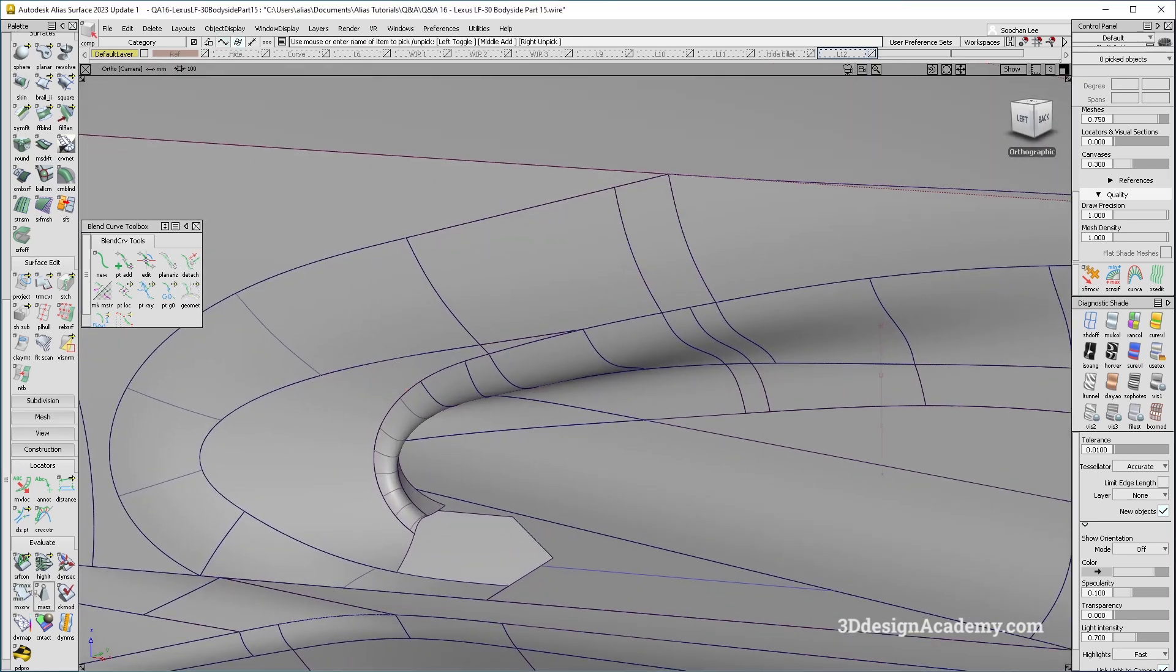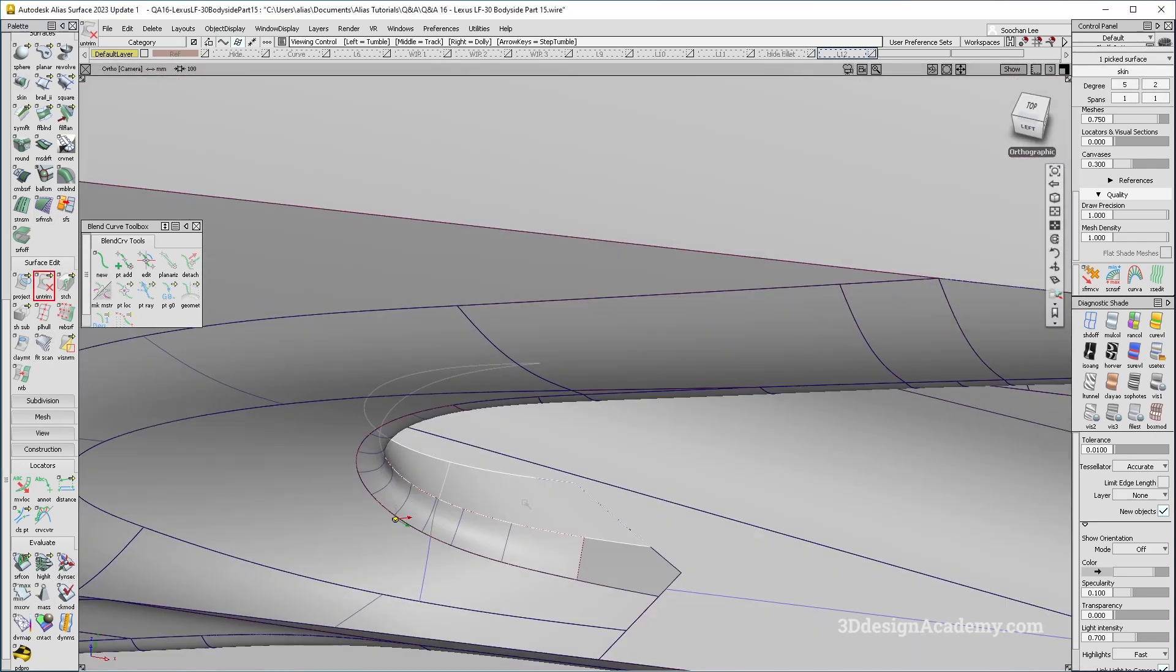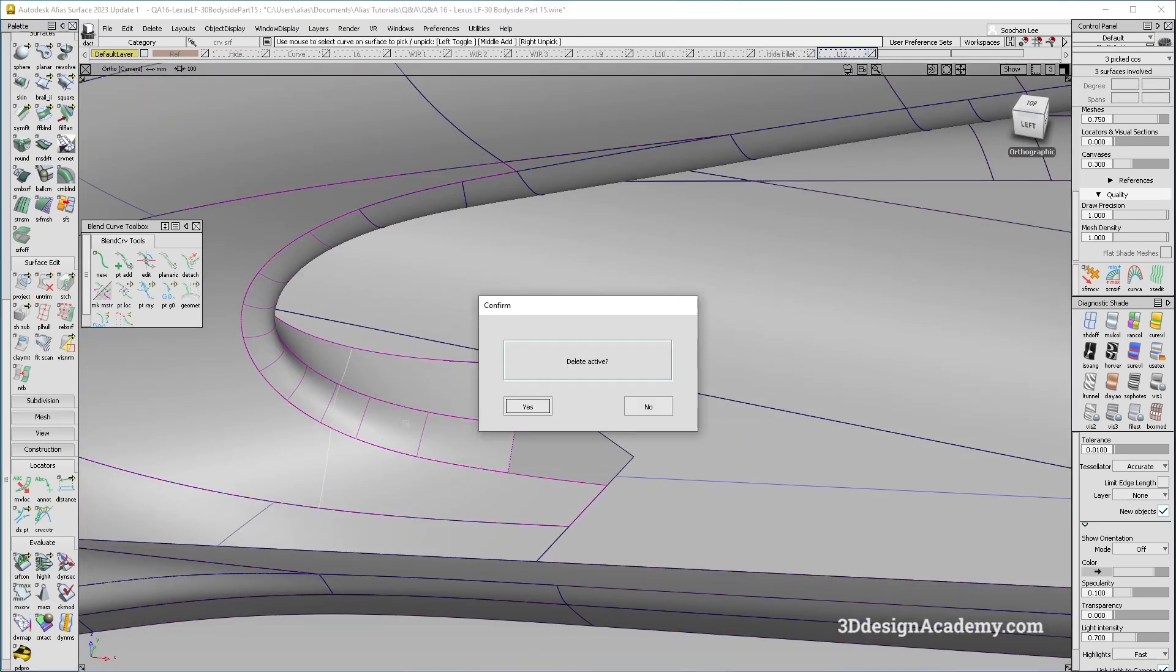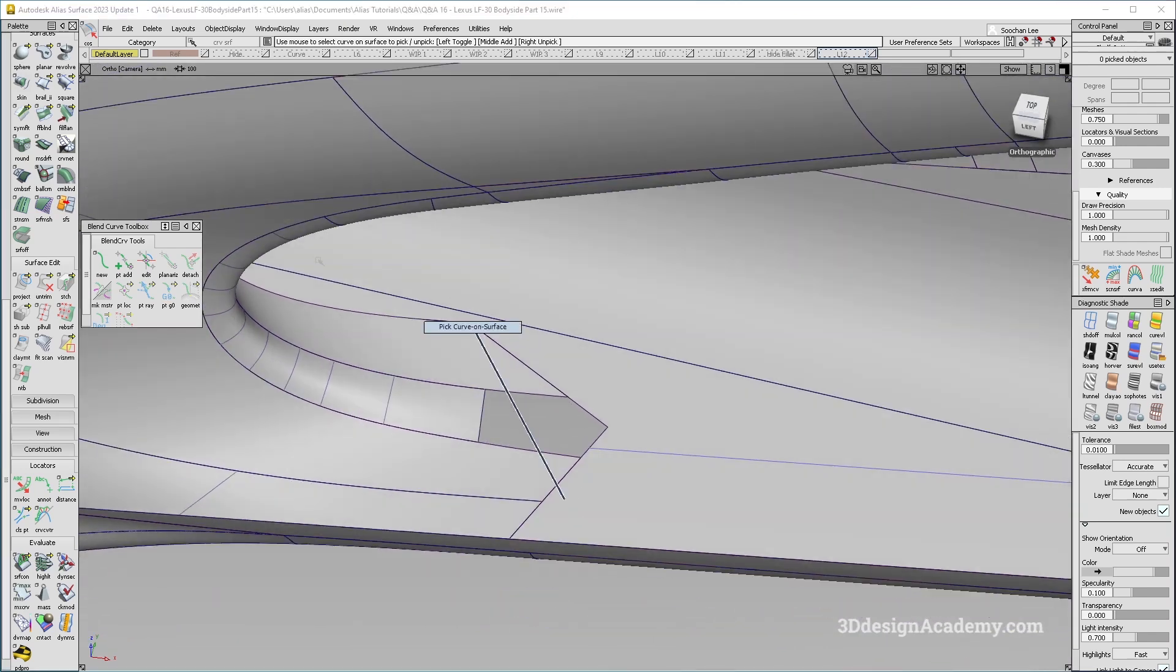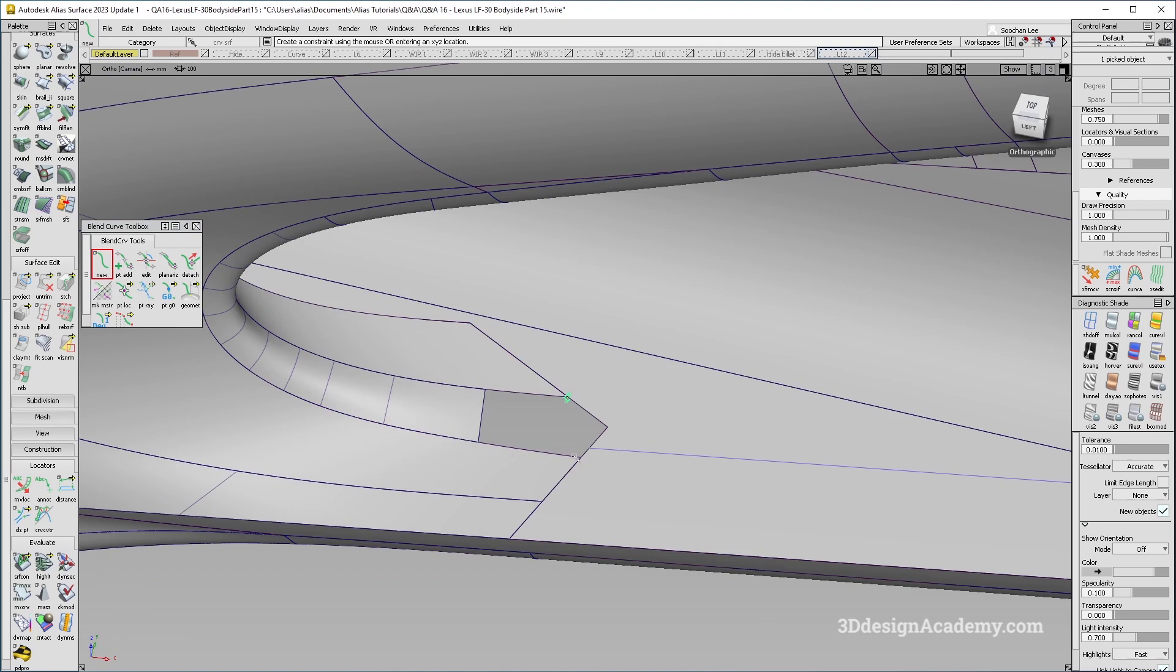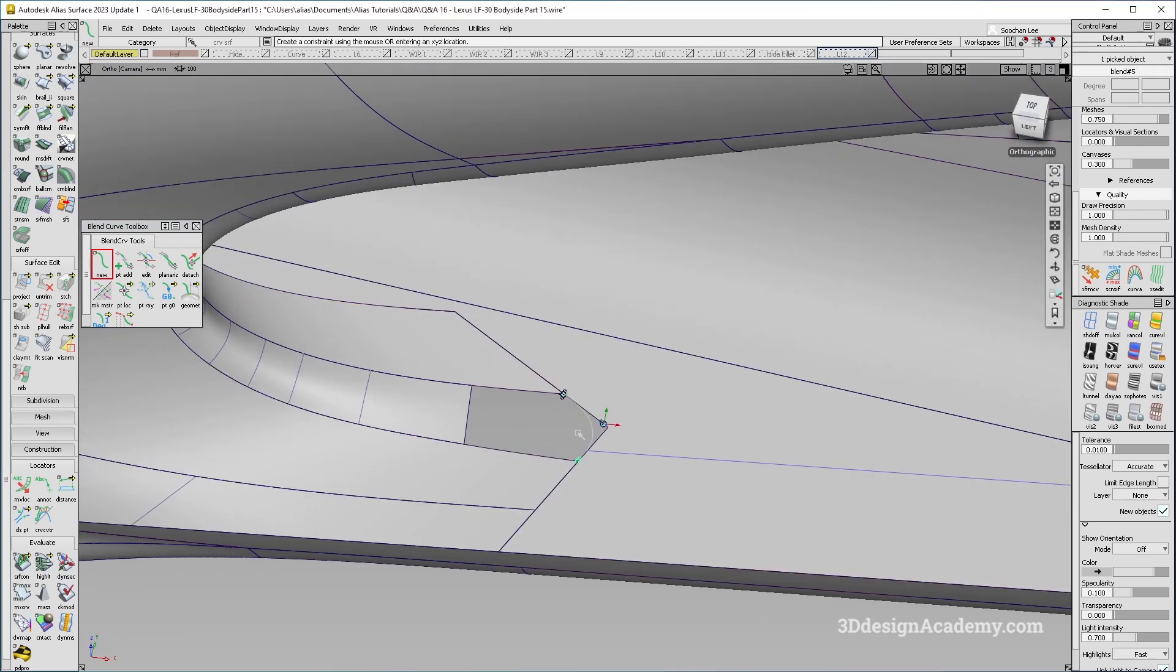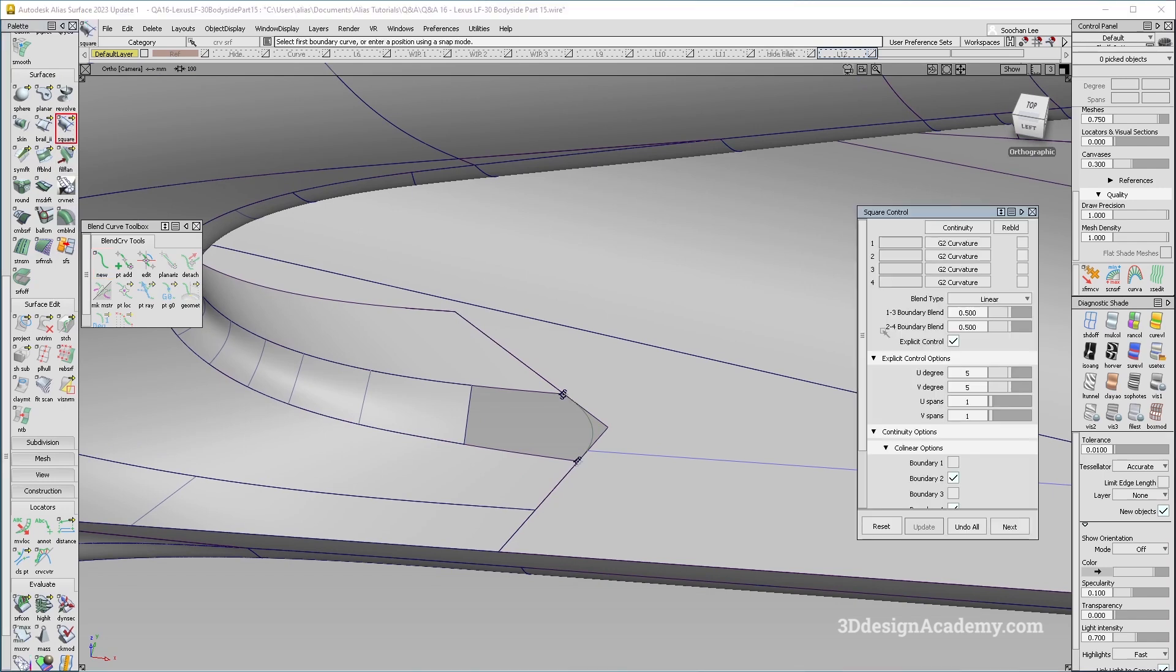What I'm going to do is first of all, let's go ahead and untrim all of these surfaces like this. And let's go ahead and patch this in. So first of all, I'm just going to delete the sequence over here. And for this one, I'm just going to go ahead and create a blend curve like this. And let's patch it in with a square.